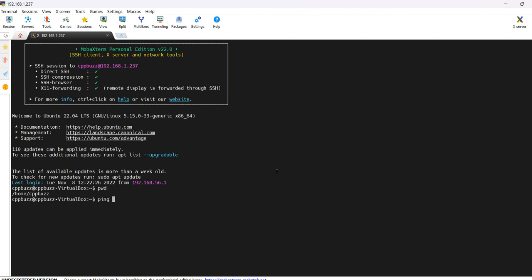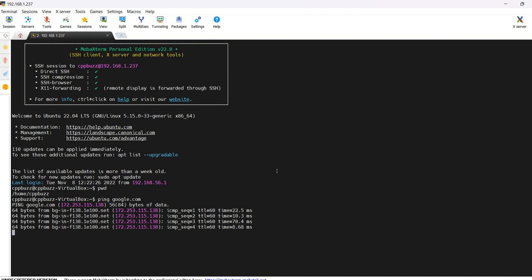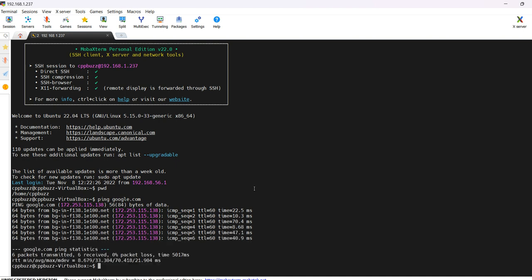We can check the internet connectivity by pinging google.com. We're getting a reply, which means the virtual machine is connected to the internet as well. That's all I wanted to show in this video — thanks for watching.